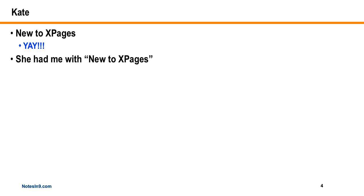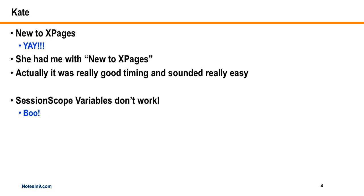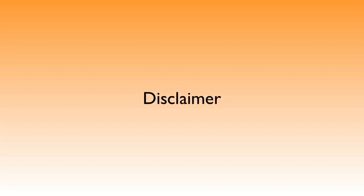Basically, I don't usually do this, but she had me with new to XPages. But really, she got me with really good timing, and the problems sounded really easy. So I said, okay, I can help you out with this one. Typically, it's hard for me to really get into technical support for viewer questions. So just keep that in mind - there's no guarantees. But her question was, session scope variables don't work, which I felt bad because as far as I know they do work. And I got curious as to why they didn't work for her.